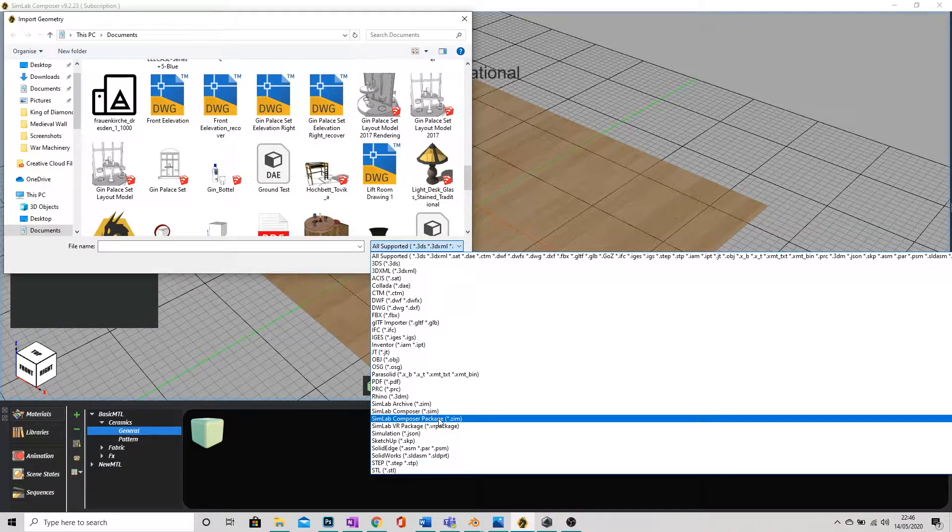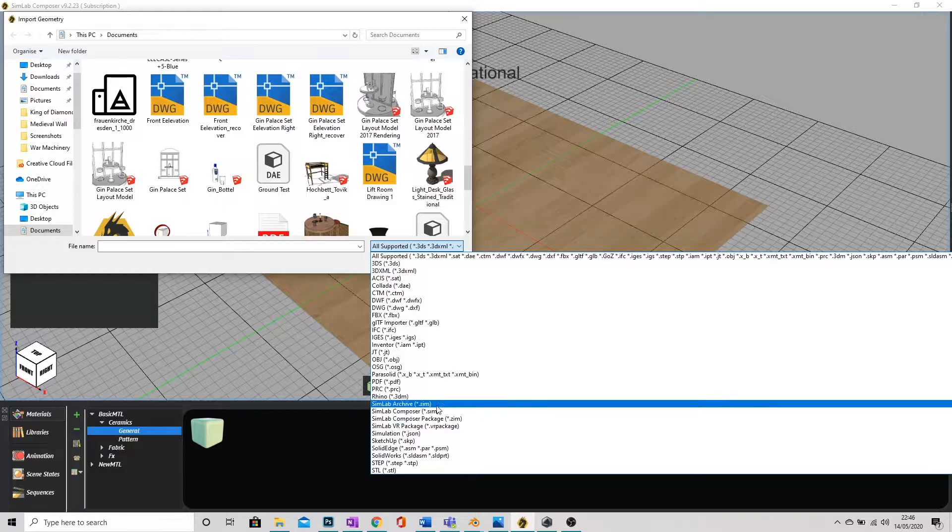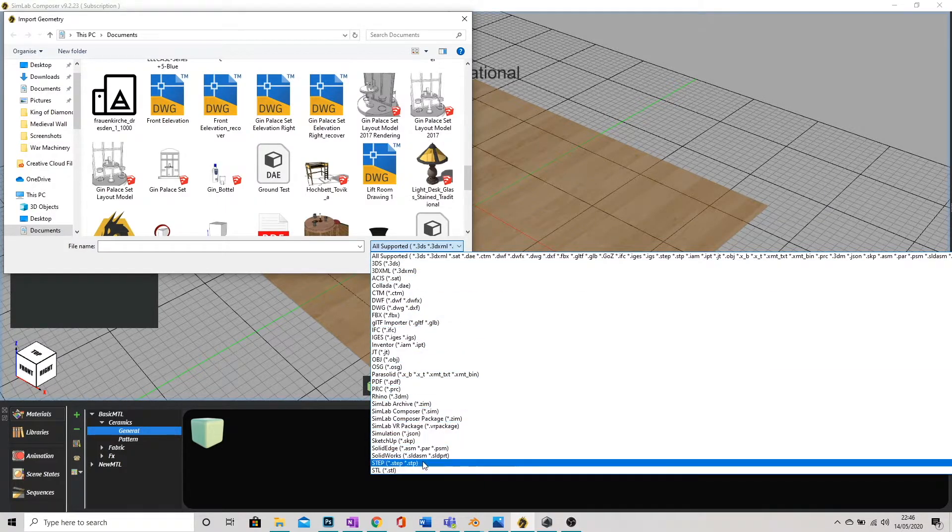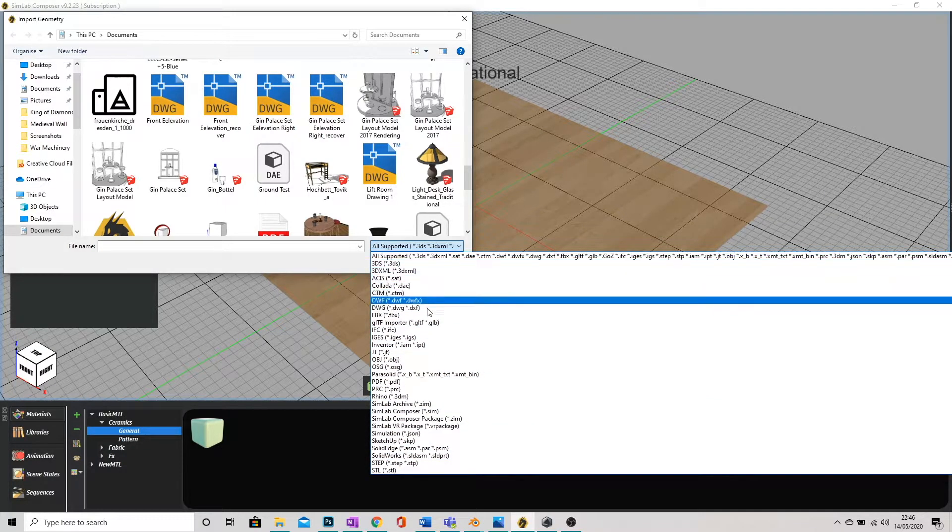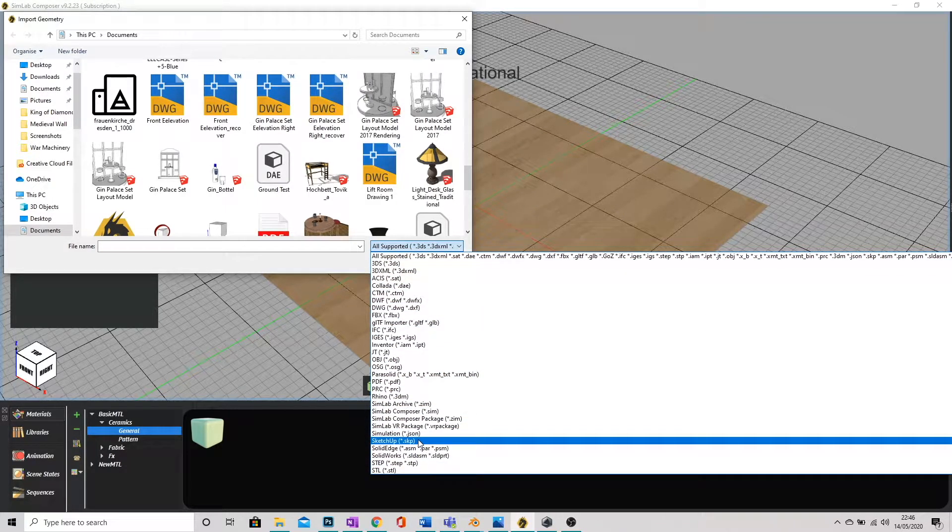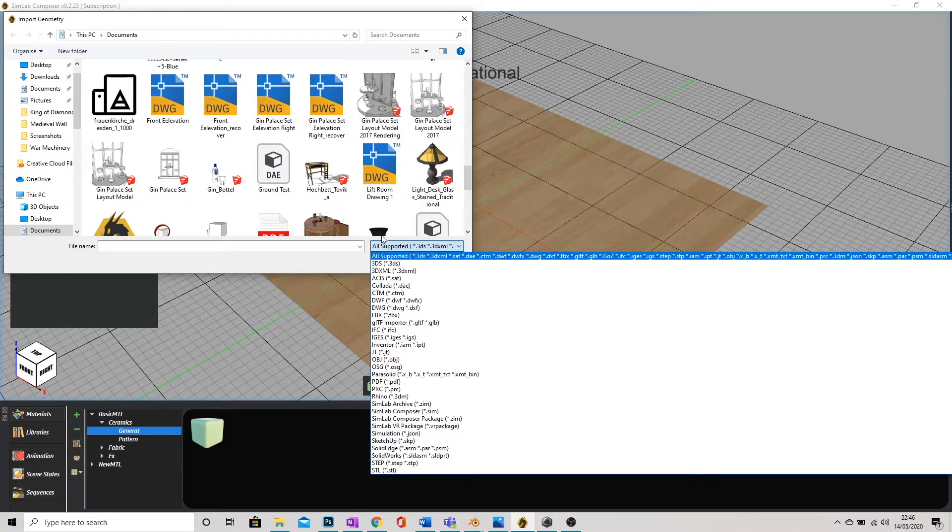One thing I recommend if you are planning to animate or render within this program is to actually check what's compatible with it first, just so you don't trip yourself up further down the line.